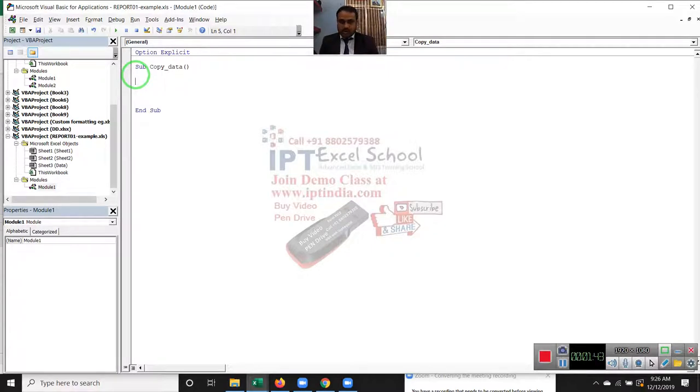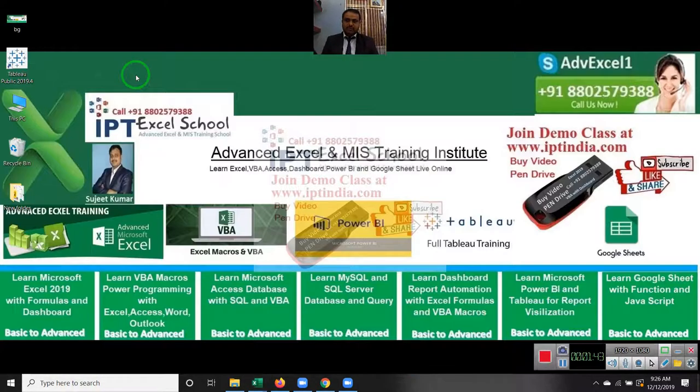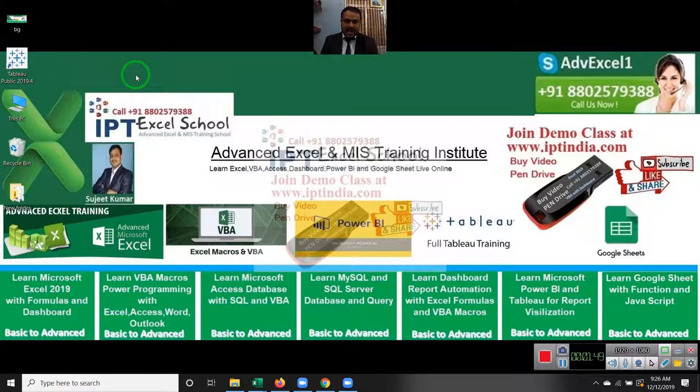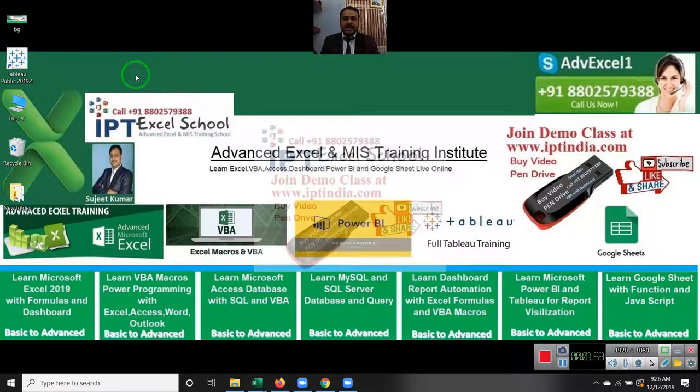But before starting the topic, I request you, if you're watching our YouTube for the first time, please subscribe to my channel and click on the notification bell icon. In future, I will upload more and more videos.